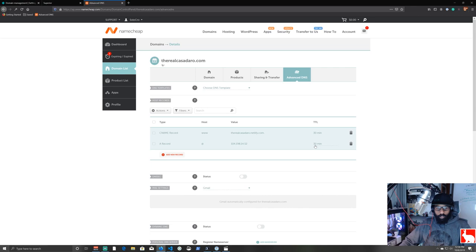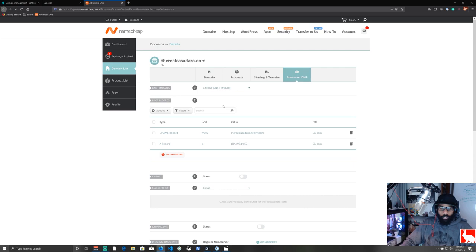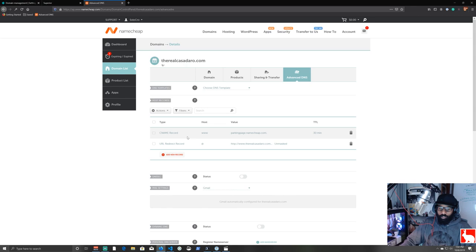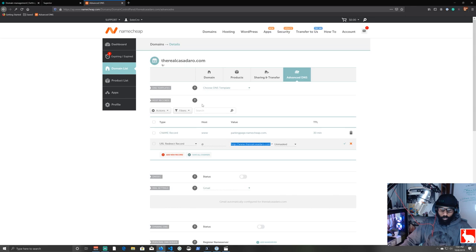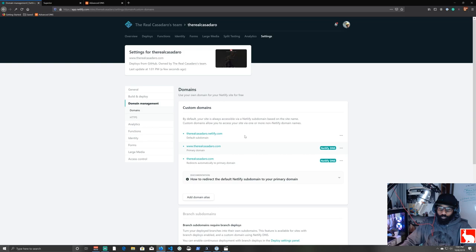Back in Namecheap I'll also delete the parked-page redirect records since they won't point anywhere useful now. Then in Netlify I remove the custom domains and re-add www.therealcasadero.com to verify the setup is clean. It's saying the domain is already verified, which suggests the DNS from our earlier setup is still partially cached.